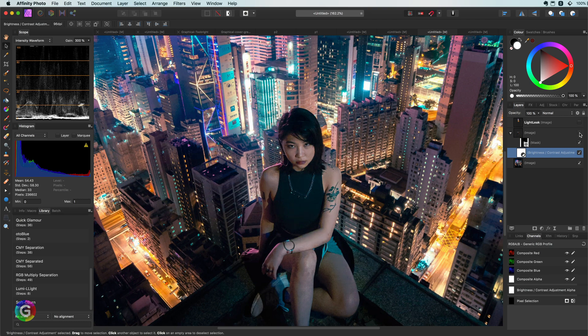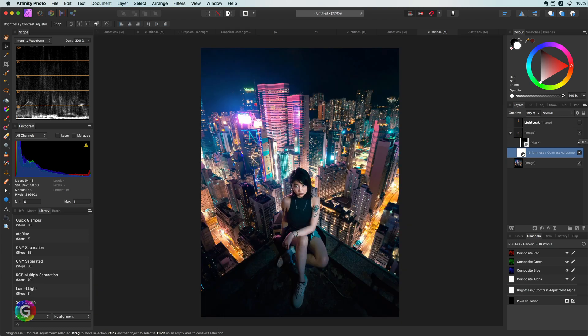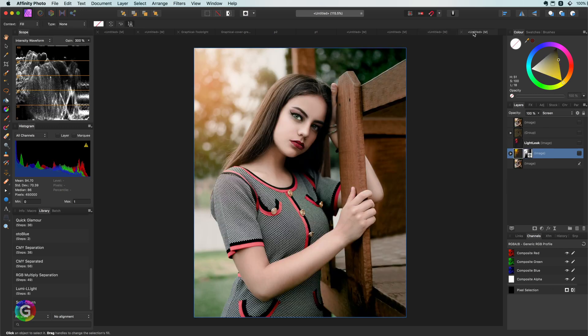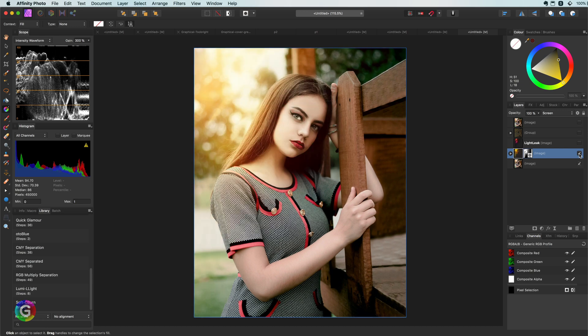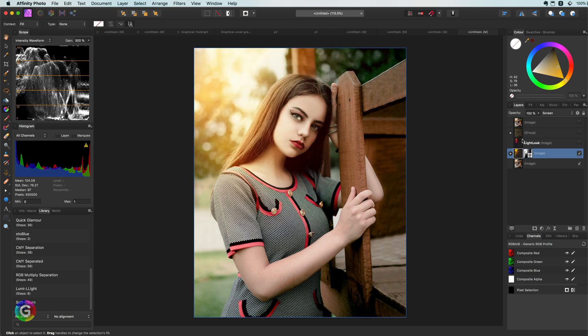Pretty awesome, especially if we compare with the before. This is a great way of using the natural shine of a light leak to brighten up a subject. Let's move to our final example. In this example I want to use a light leak to make the image more interesting.